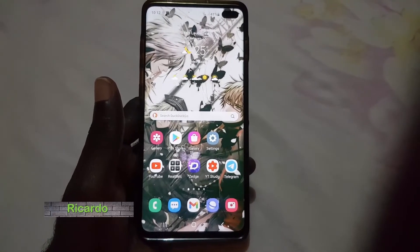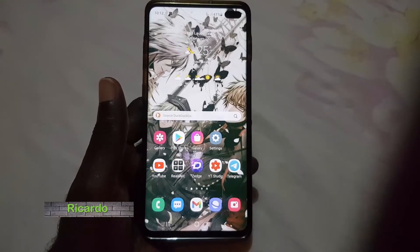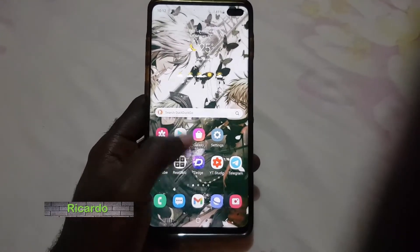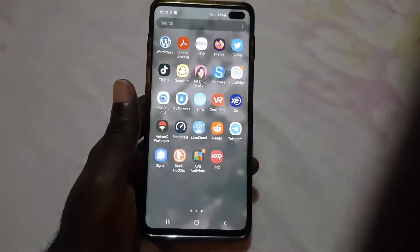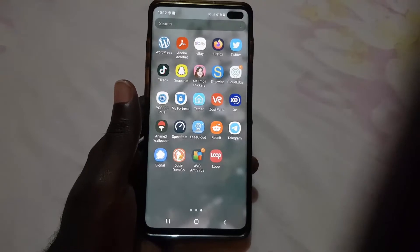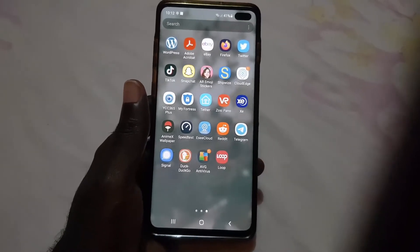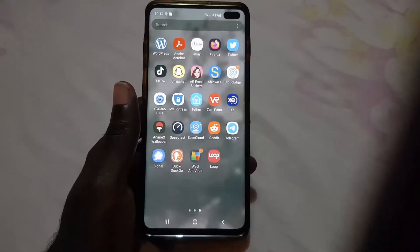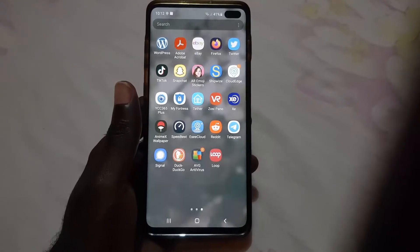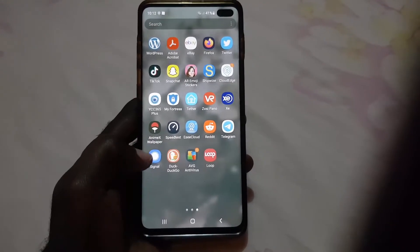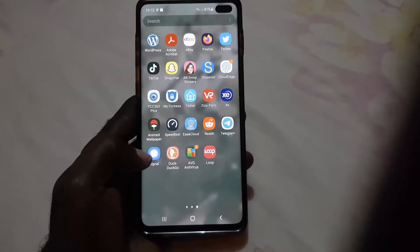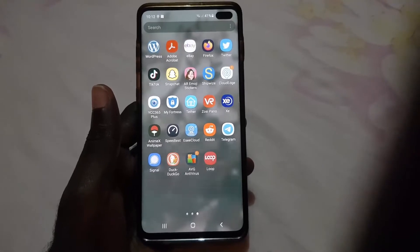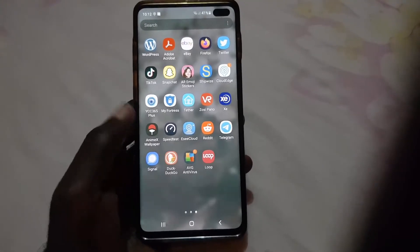Hey guys, Ricotta here. Welcome to another Blog Tech Tips. In today's tutorial, I'll be showing you how to use the Signal app — specifically a feature that allows you to prevent anyone from making a screenshot of your account.